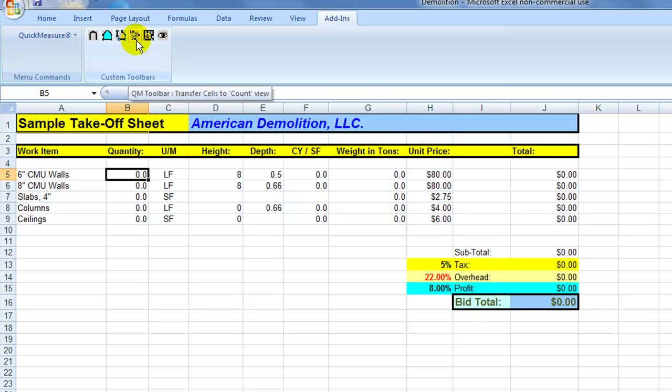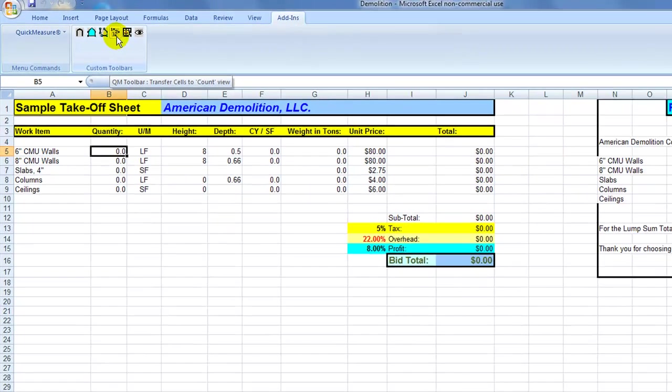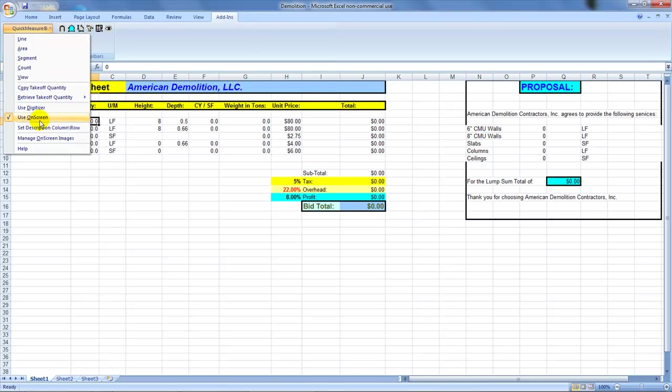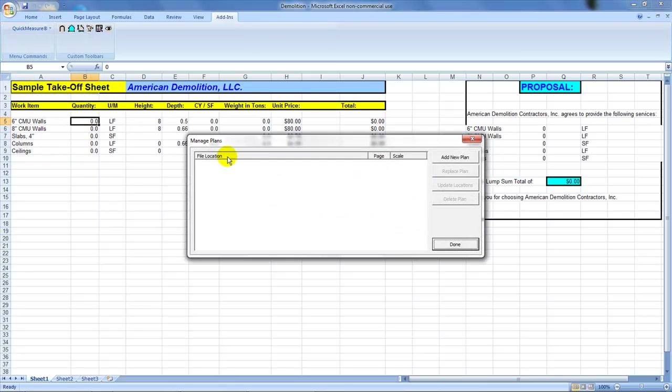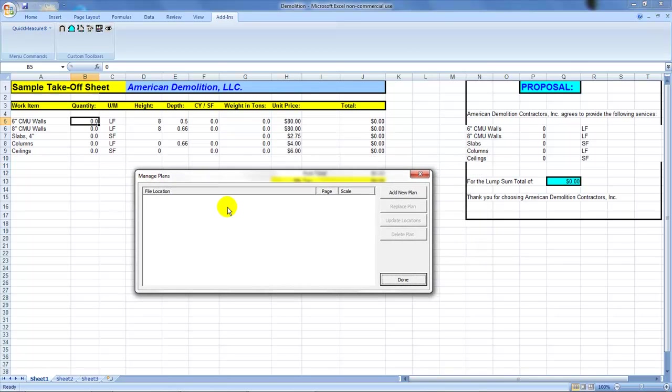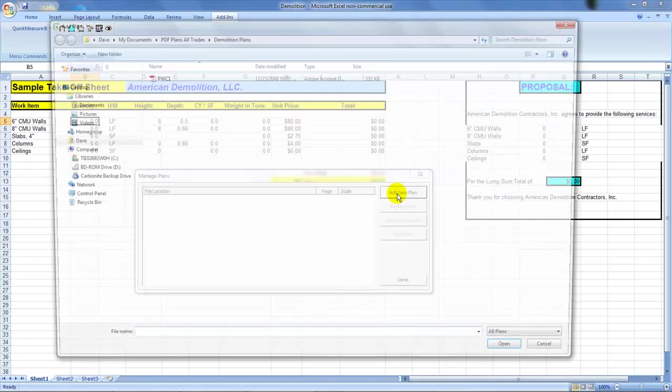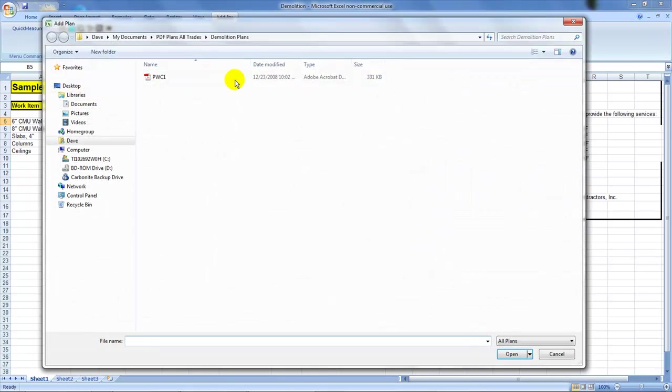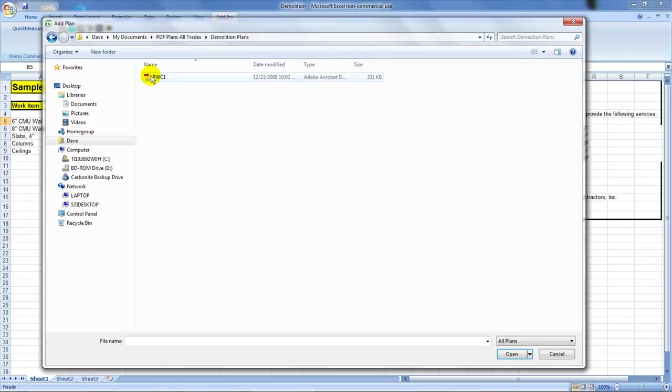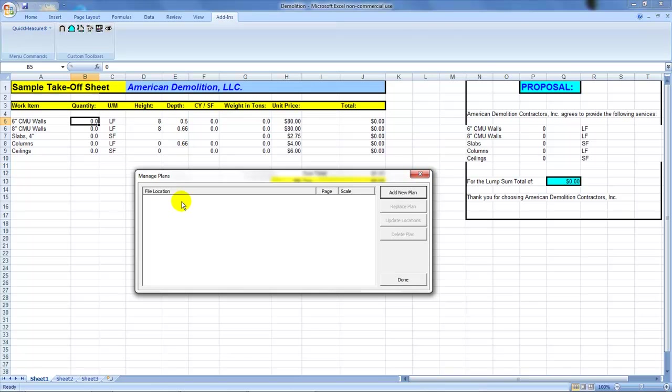So the idea is you bring this up, pull up your Excel spreadsheet, go to your Quick Measure button over here, and you go down to Manage On Screen Images. What that does is that takes you out to anywhere on your computer where you have downloaded the PDF files or maybe somebody sent you a CD. So you just go out here and you say Add New Plan, and you look around anywhere on your PC. You might have them on the C drive or you might have downloaded them. They might be on the CD. In this case, we had PDFs on all trades. We'll pick a demo plan here. So we say, okay, that's the one particular plan we want to work with. Now you can work with one sheet at a time, or you can work with 15 or 20 sheets. It just depends on how you want to do your takeoff.